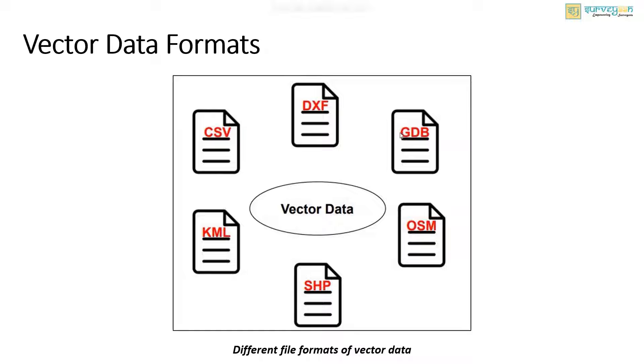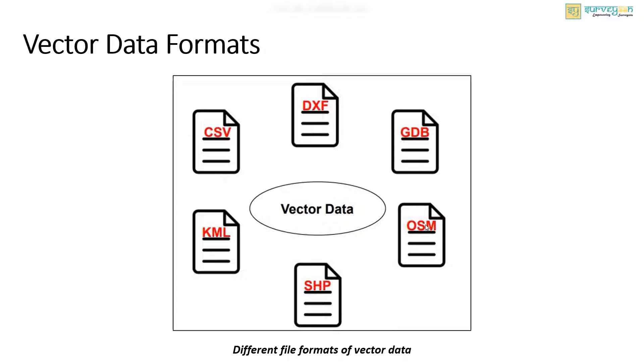Next we have the GDB file which is an ArcGIS specific format for editing and data management. And finally there is an OSM file which is a key value format written in XML for creating and sharing the map information.